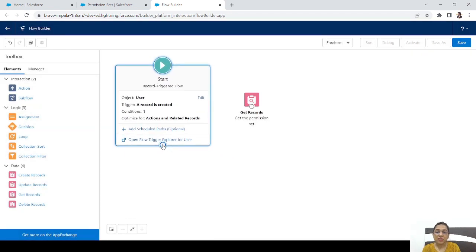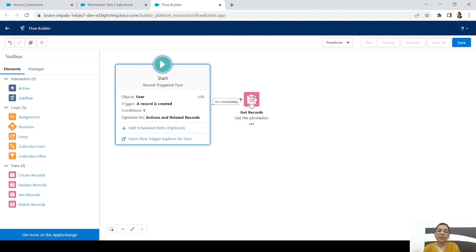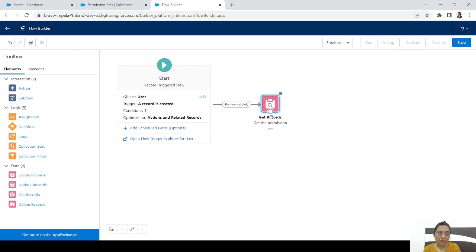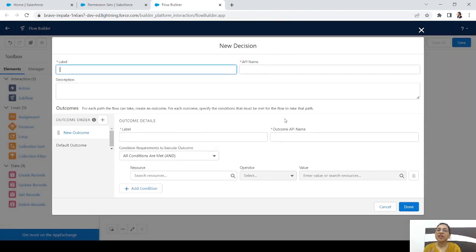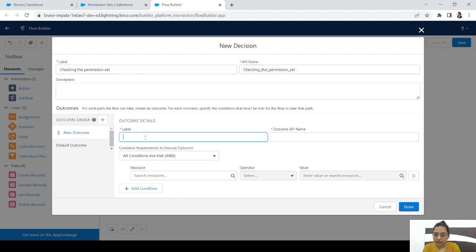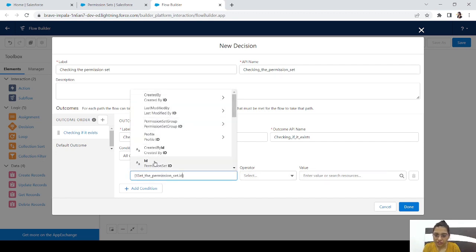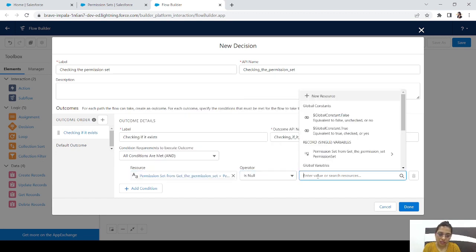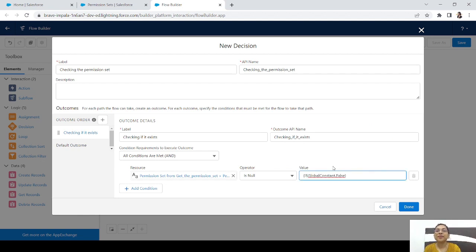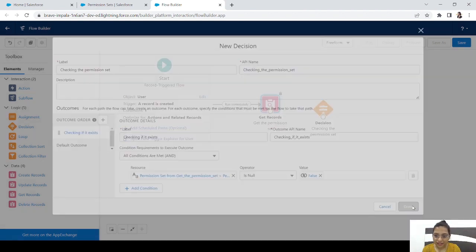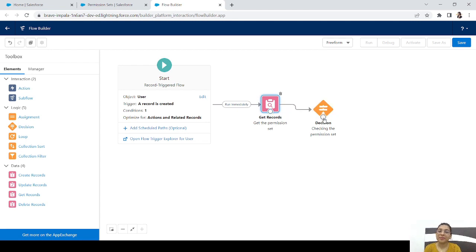Now we have the permission set retrieved. To be sure, we'll add a Decision element to check if the Get Records element returned a permission set with an ID. The condition is: Permission Set ID is null equals False — meaning the permission set has an ID. Click Done and connect it.